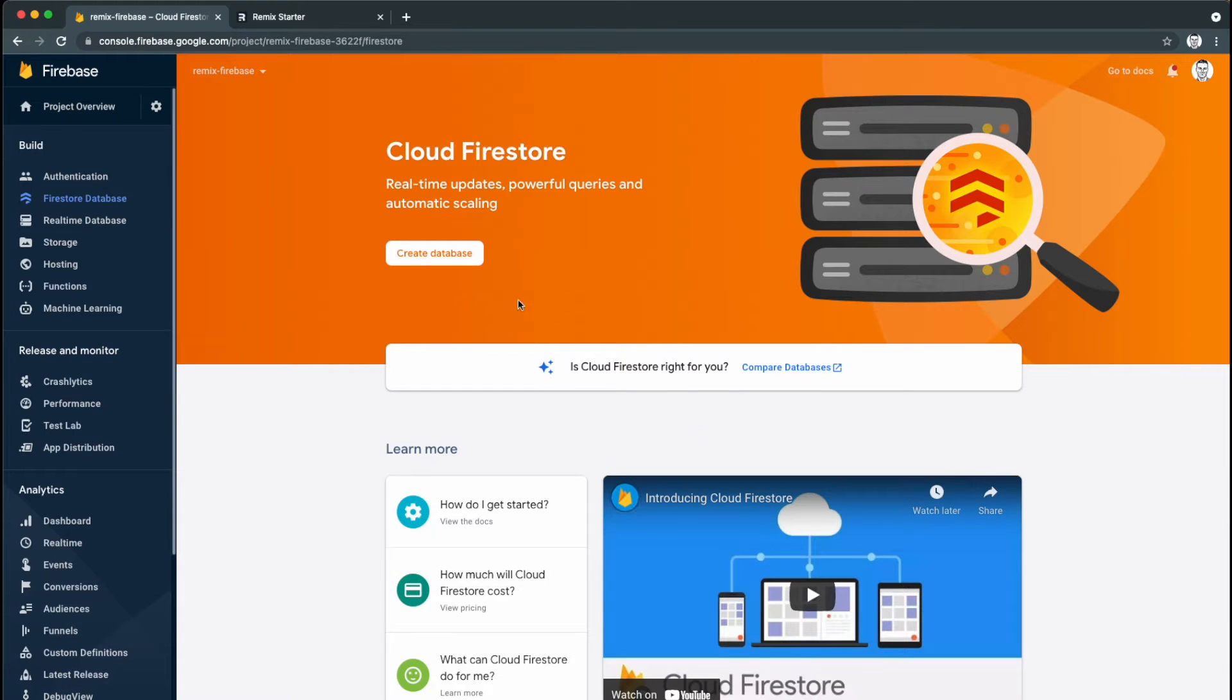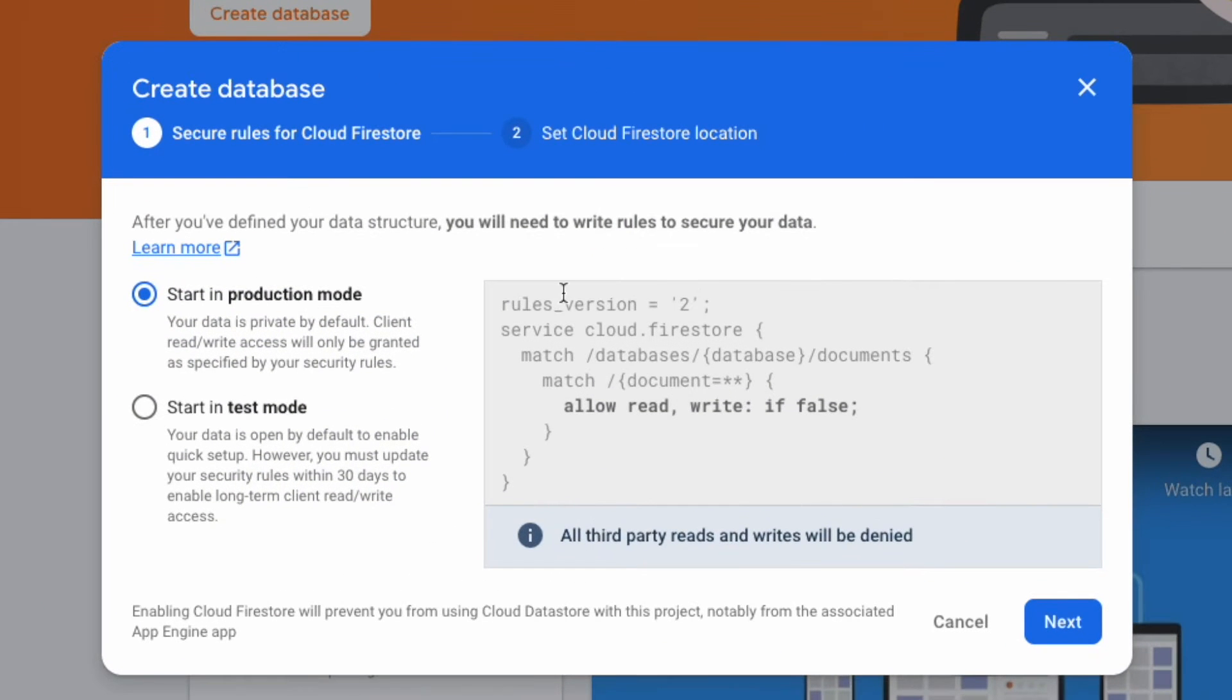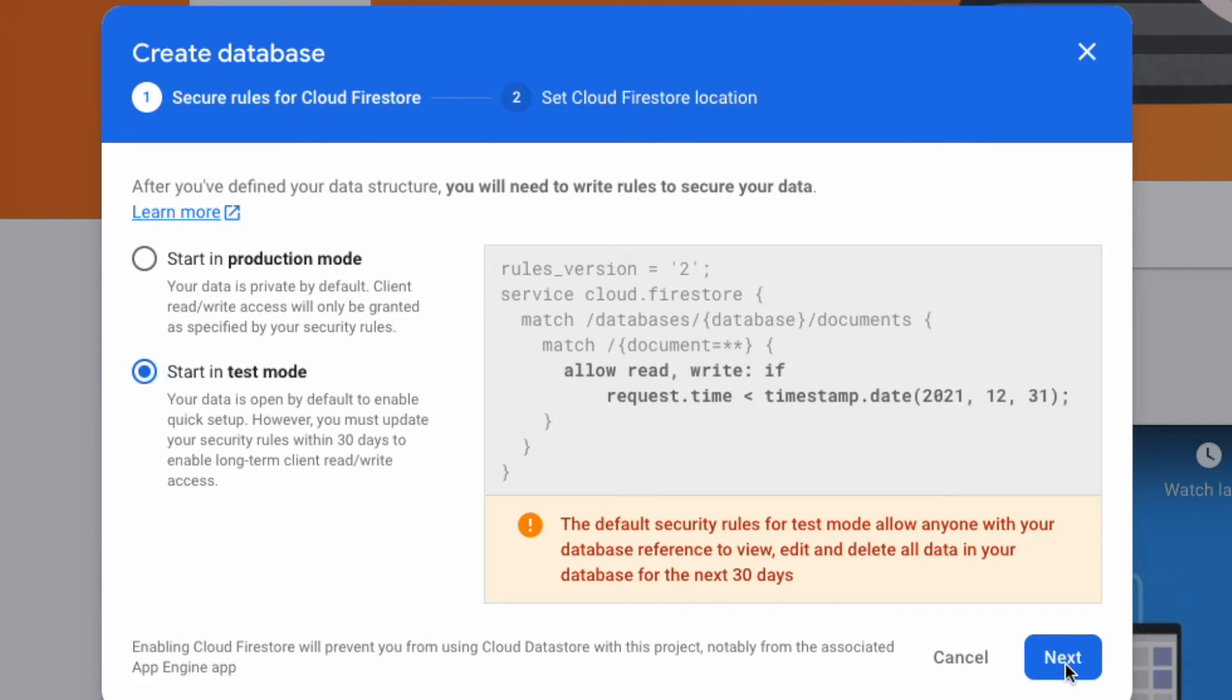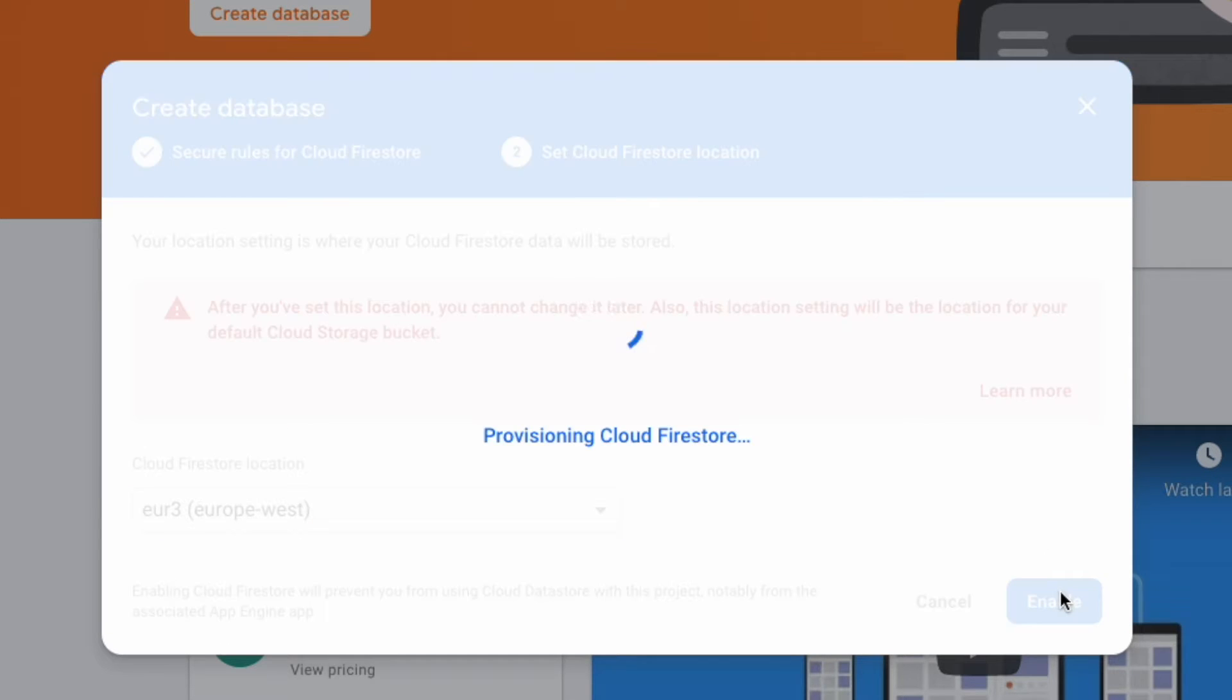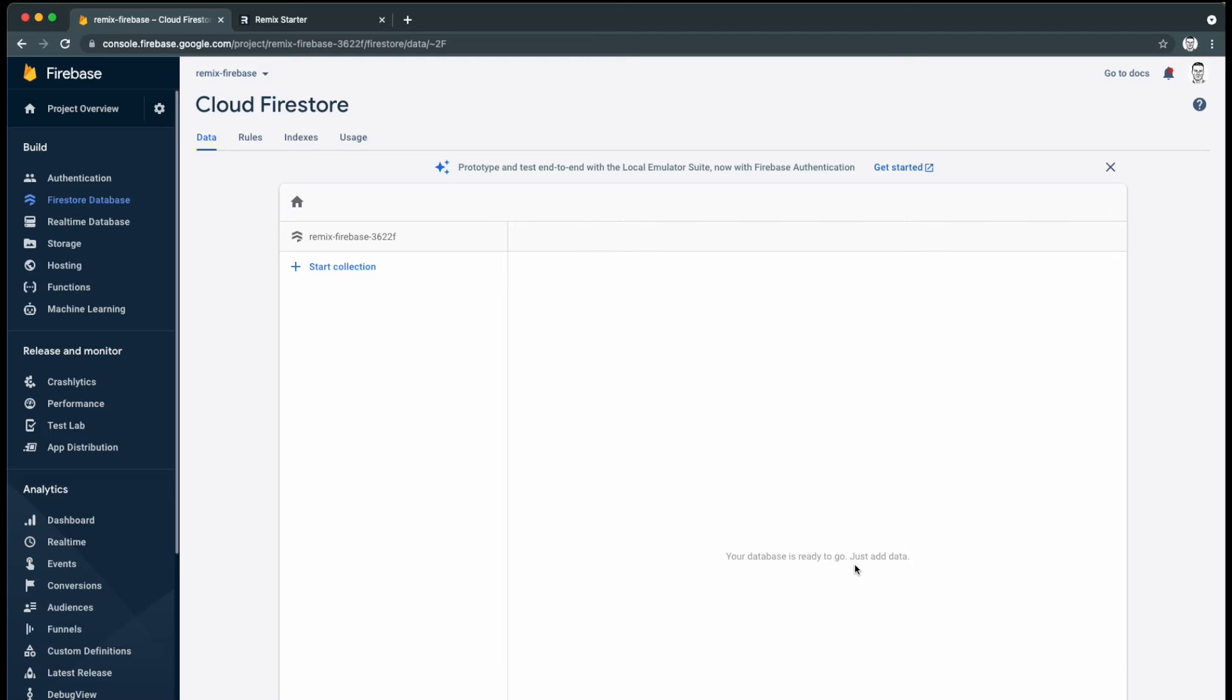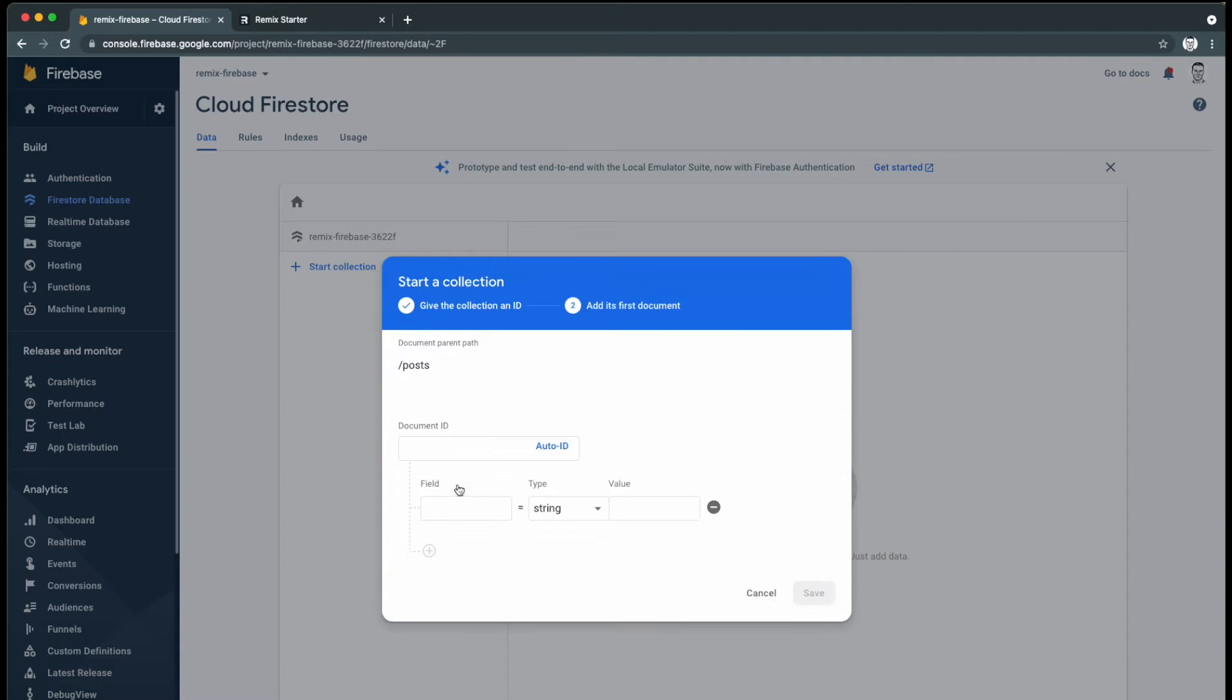We want to set up a Cloud Firestore database, so we'll click on Create Database and we'll start in Test Mode, which means that we can read and write to the database without any authentication for the next month. I'm in Europe, so I'll select Europe West as my storage location. Now that that's done, I'm going to manually add the posts collection and populate it with my first post.